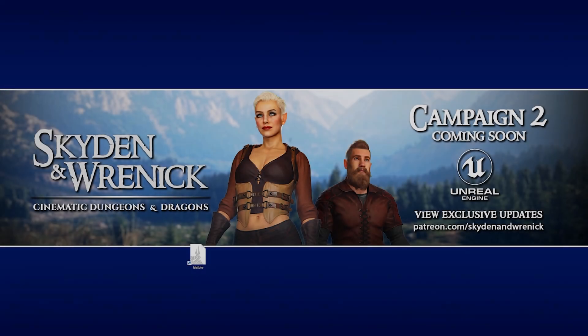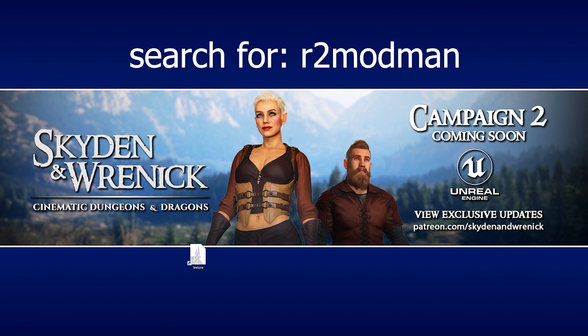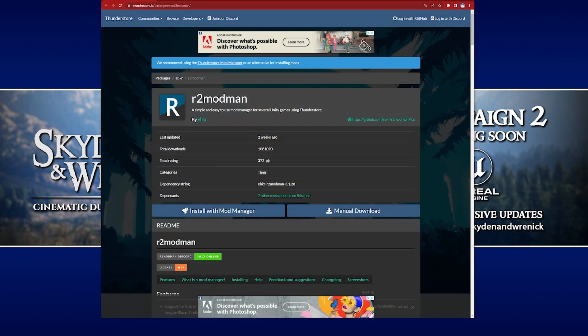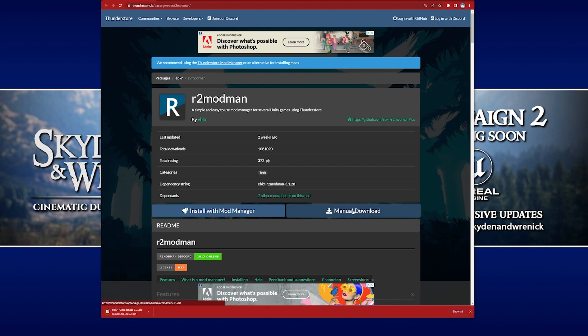For this, we're going to be using the R2 mod man manager. You can either go to Google and search for R2 mod man, or you can check the link in the description, which will take you straight there. On the page, we'll find all the info about the manager, but the only one we're interested in right now is this manual download button. We're going to click on that and download a zip file to our computer.